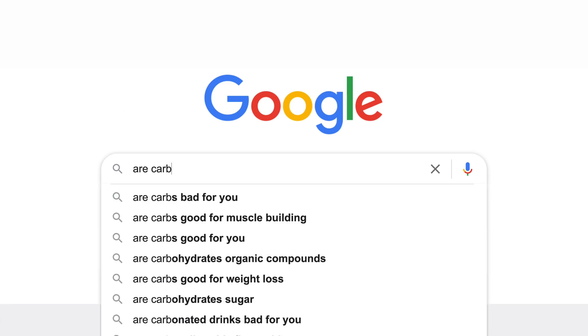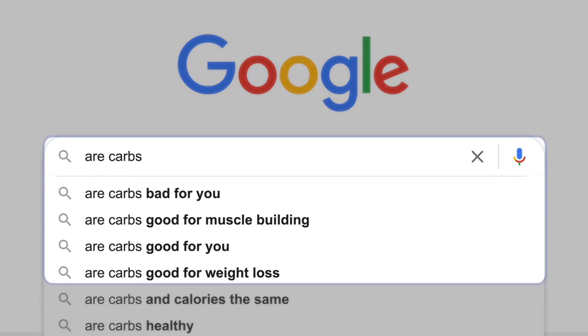We live in a world with all sorts of conflicting nutrition advice, and carbohydrates are at the front and center of that controversy. So we need to start with what is indisputable — the facts, the actual science. For most people on the planet who are not experts in understanding scientific studies and statistics, it's easy to be led astray and believe things that are simply not true.